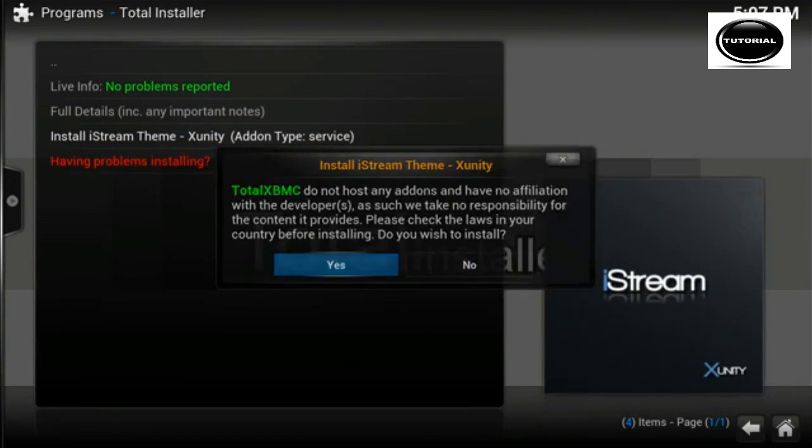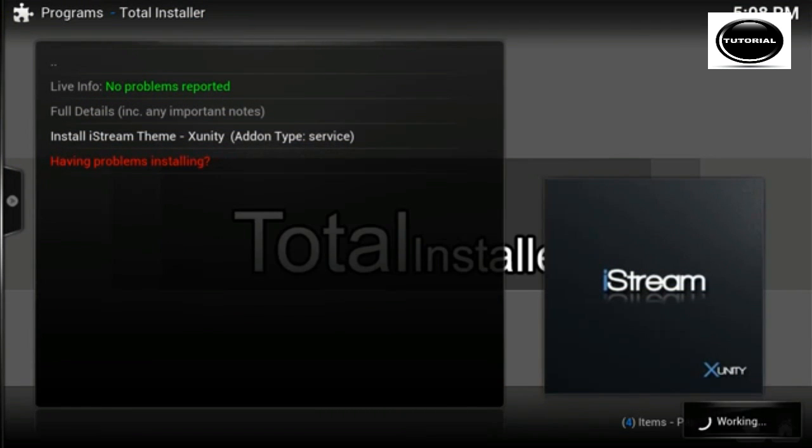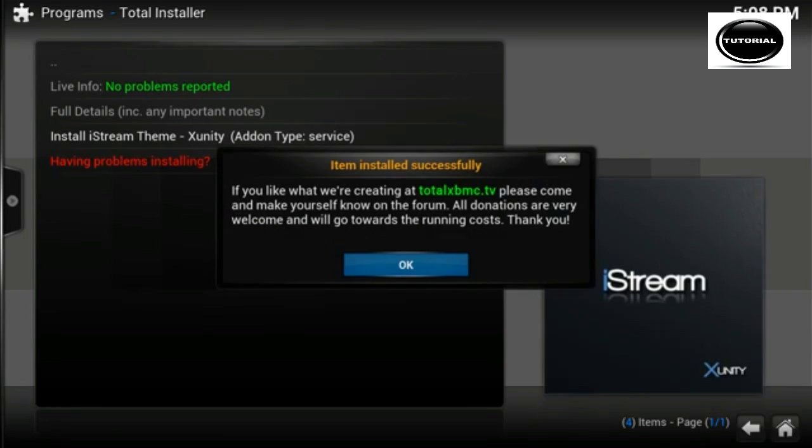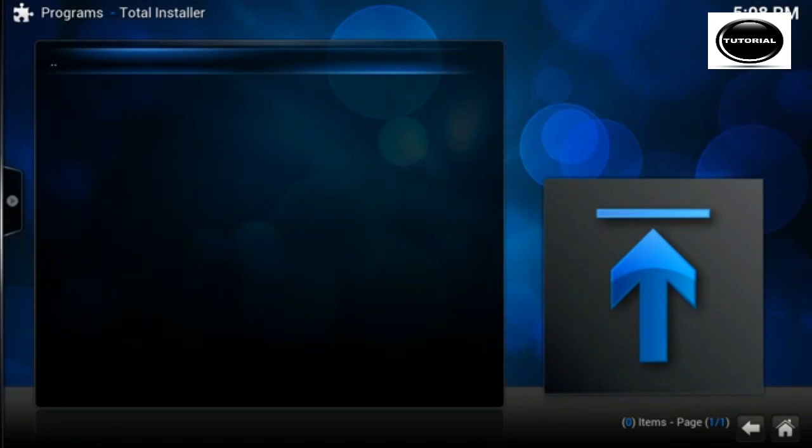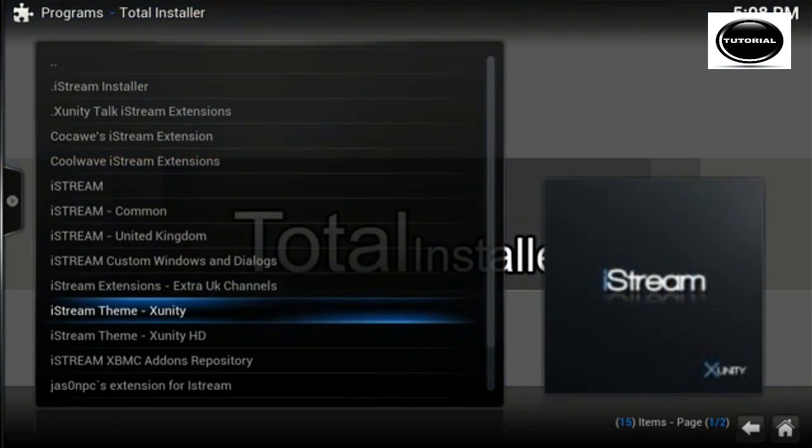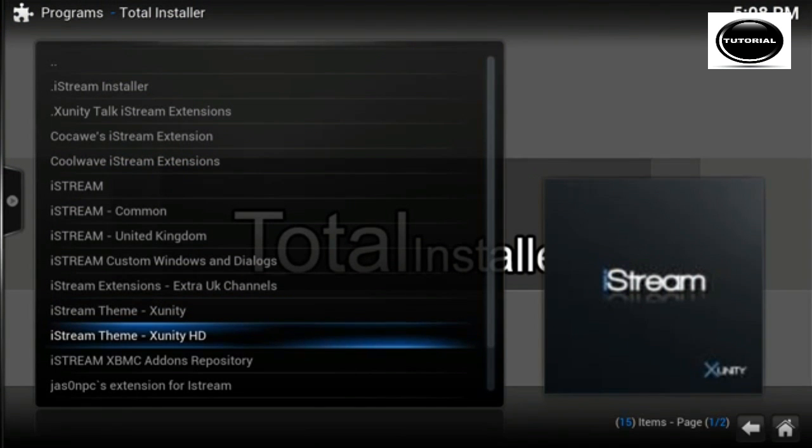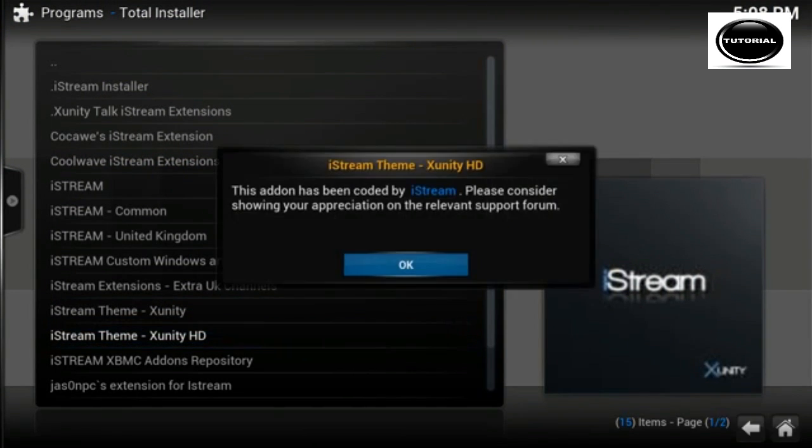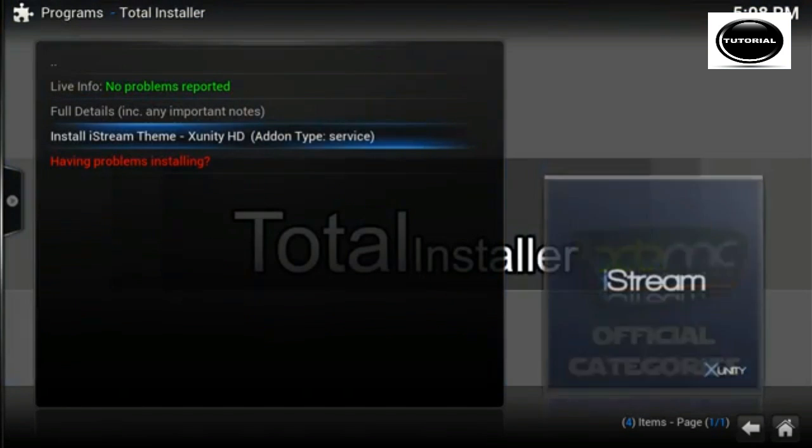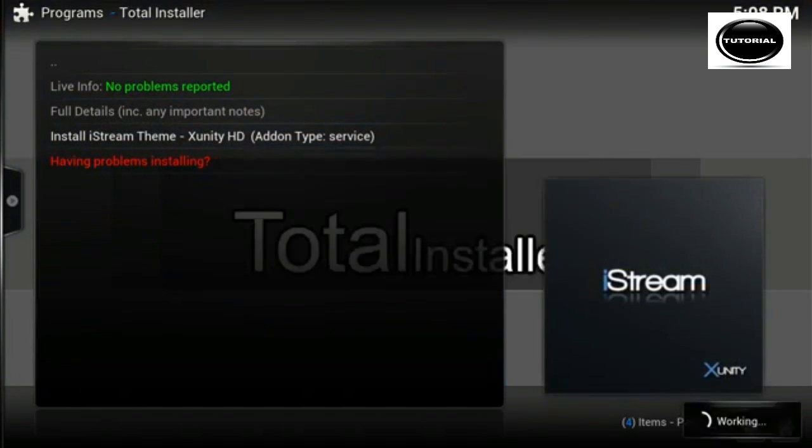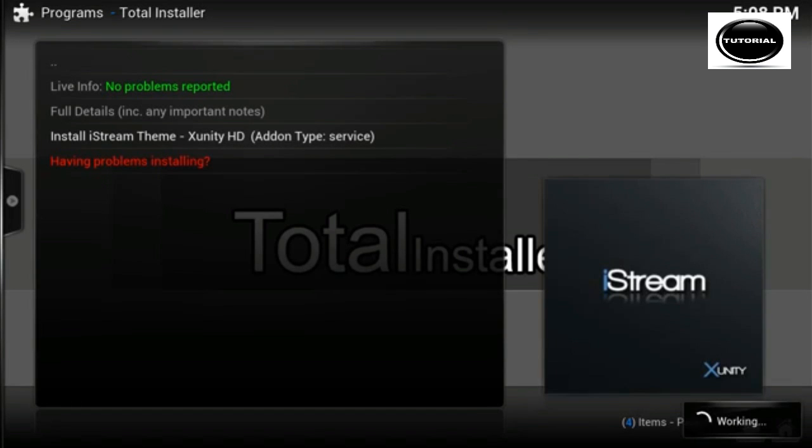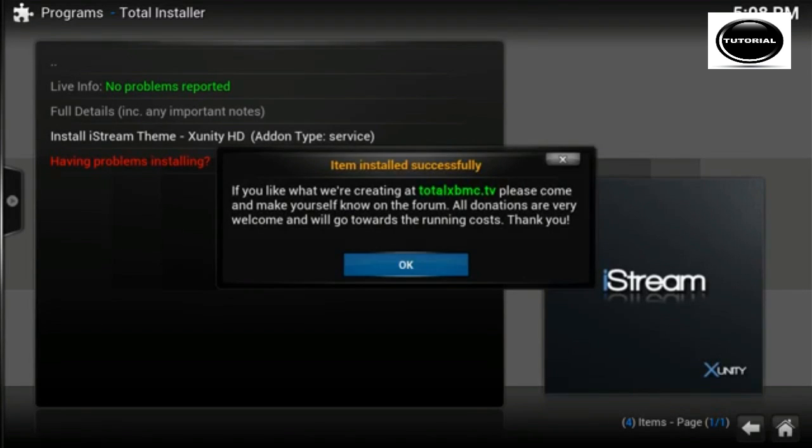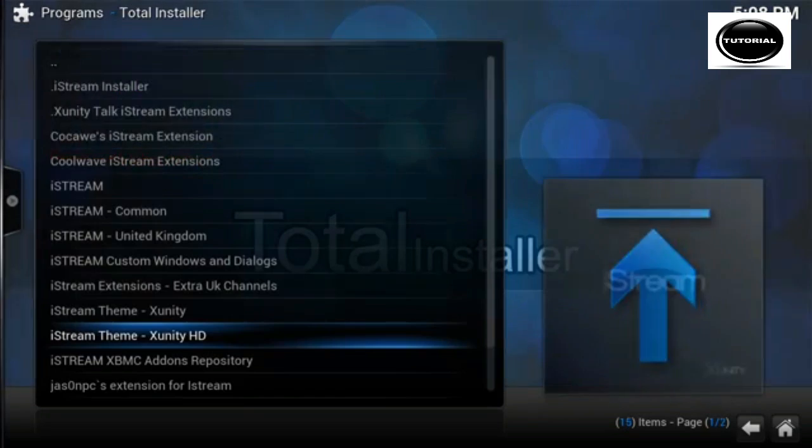And yeah, we might as well have the theme as well. I know it's a bit of a pain installing all these things manually, but unfortunately, like I say, if you use the iStream installer which is a one-click option, you are more than likely going to end up with lots of problems. So this is the safest way of doing it.